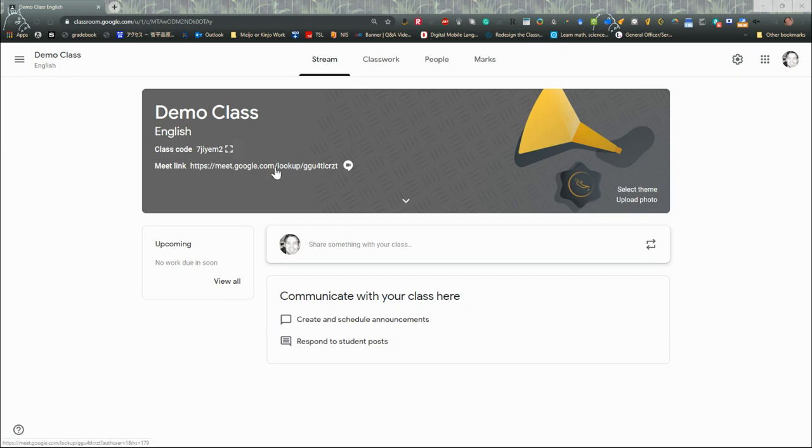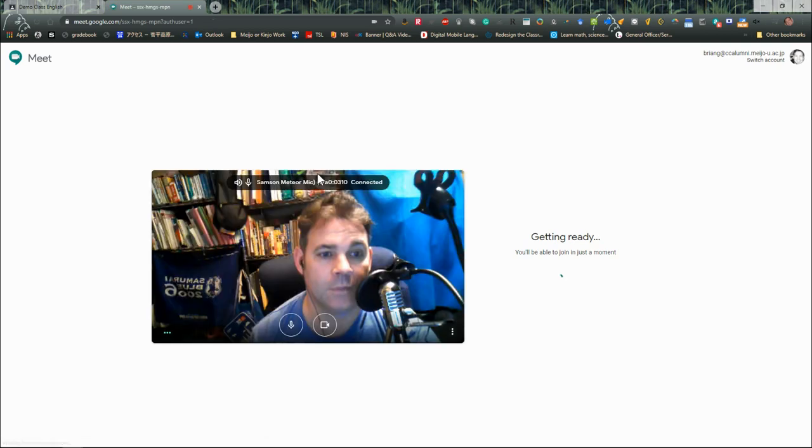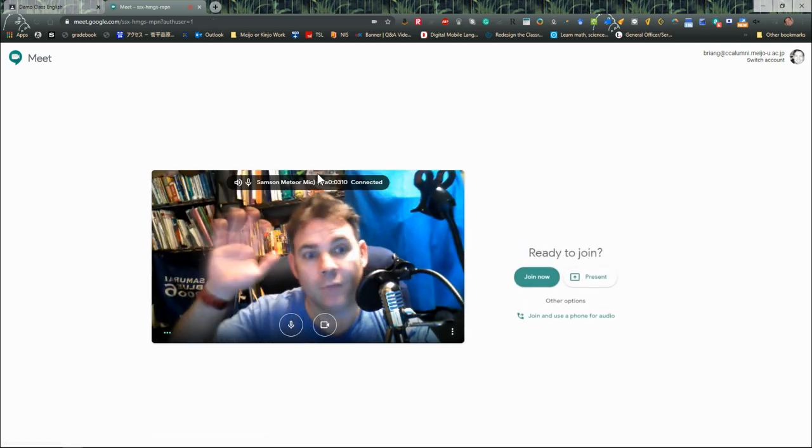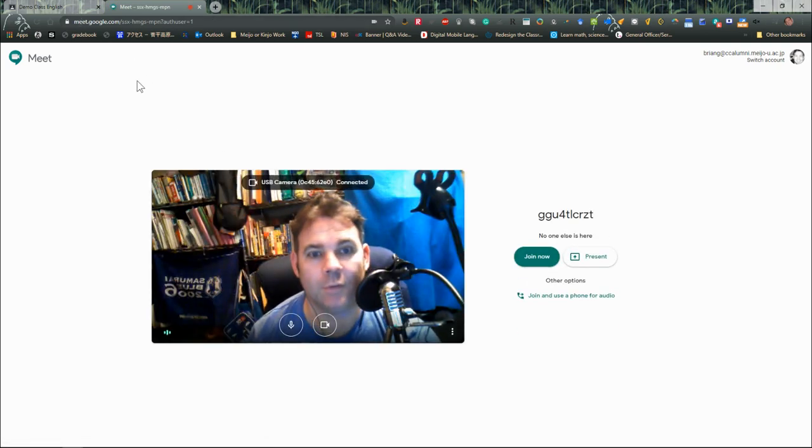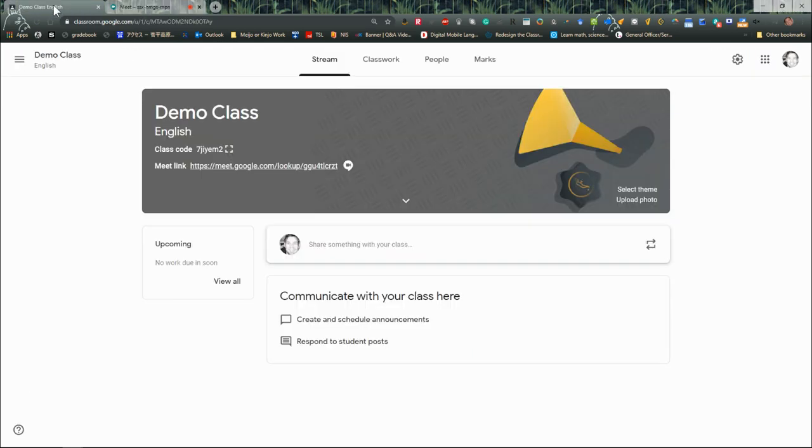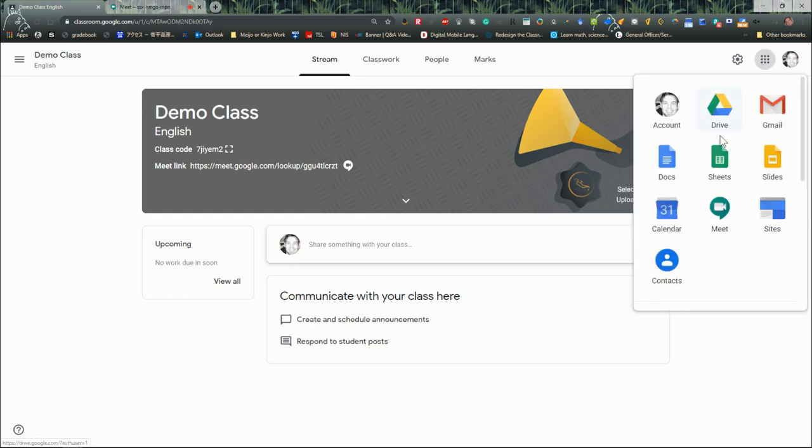When I click on that, I'll be in my regular meeting just like my main session. I'm going to come back to my regular ID in Google Classroom. From the Google apps, I'm going to choose Google Meet.